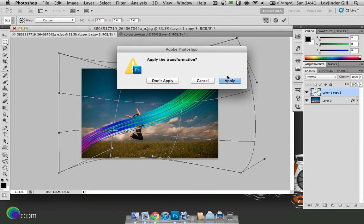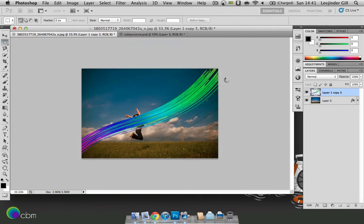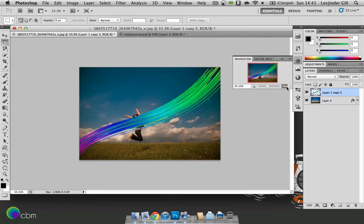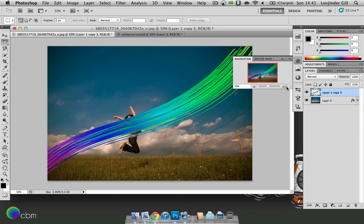So we'll just apply the transformation. And zoom back in.